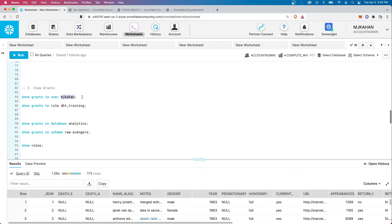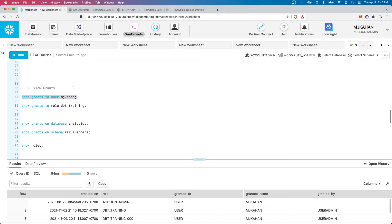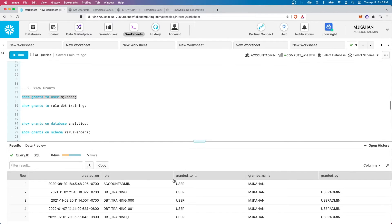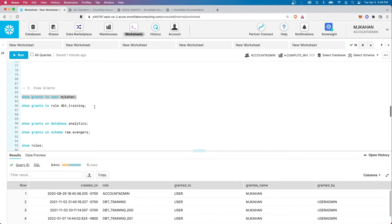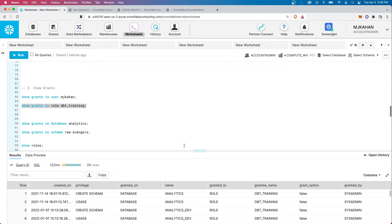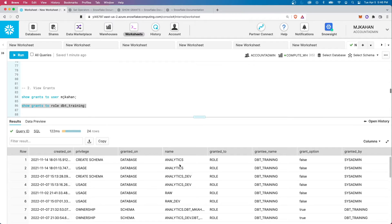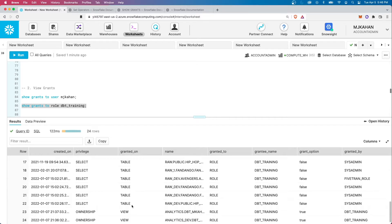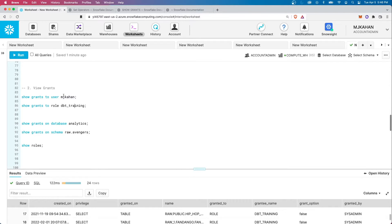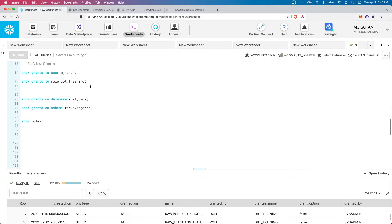Let's run SHOW GRANTS TO USER MJ Khan. We can see the different roles that are granted to this user. Now let's look at SHOW GRANTS TO ROLE DBT_TRAINING. For those who have taken the DBT training course, some of these things will look familiar. We can see the different databases, schemas, specific tables, and views — you can get very specific. Ultimately, you assign users to roles and it all works together. This is a way to quickly see who and what have permissions to different objects.